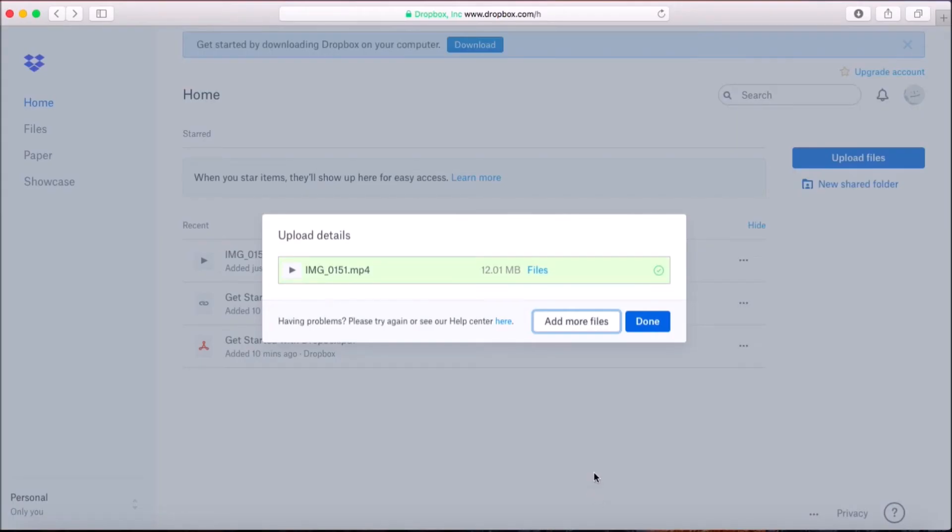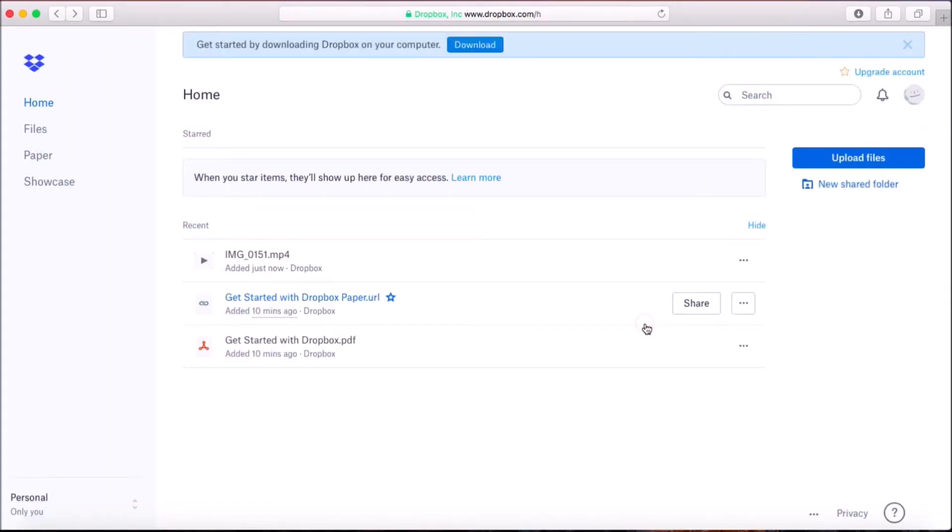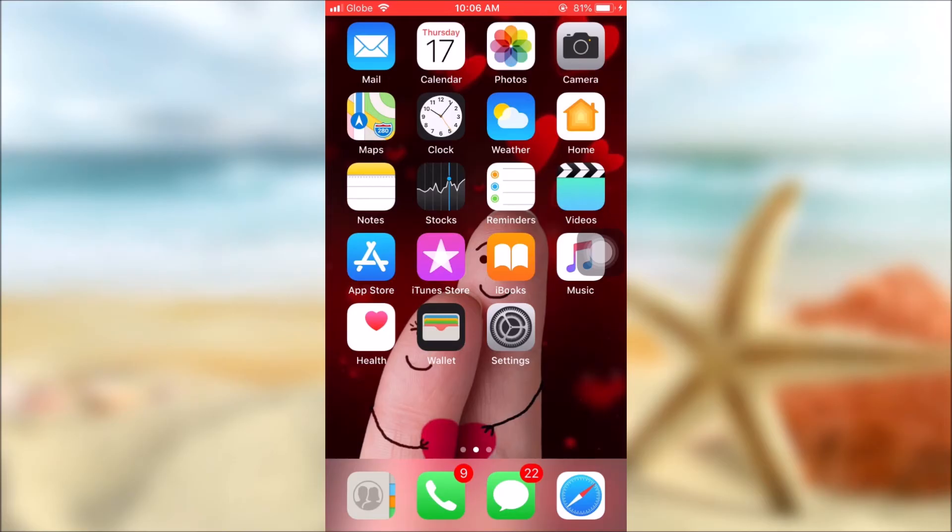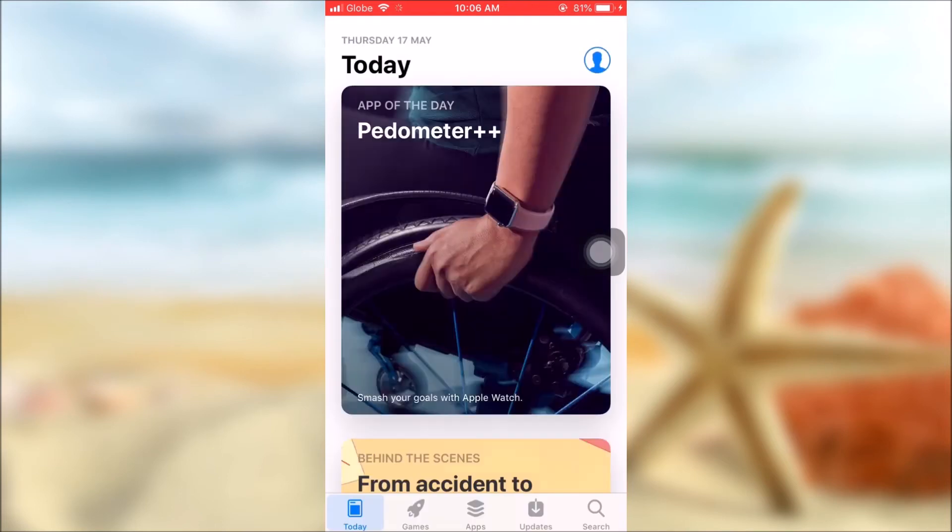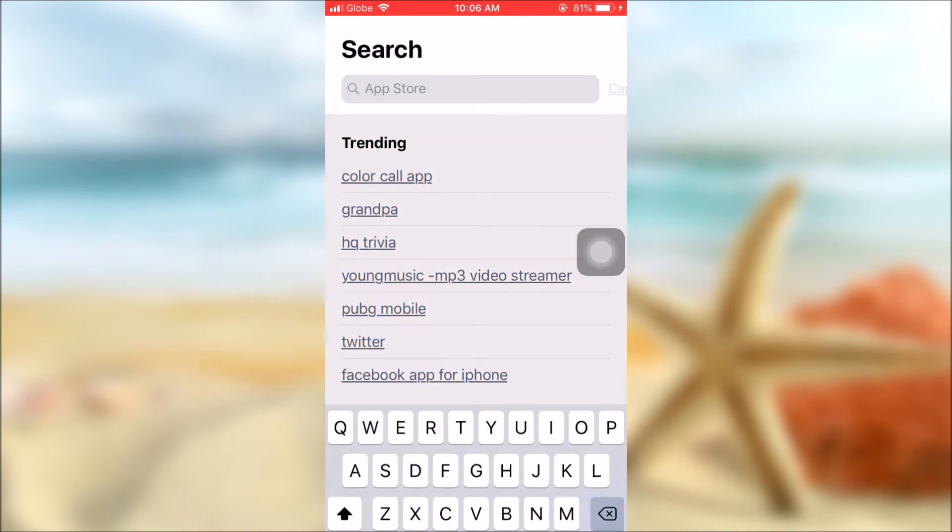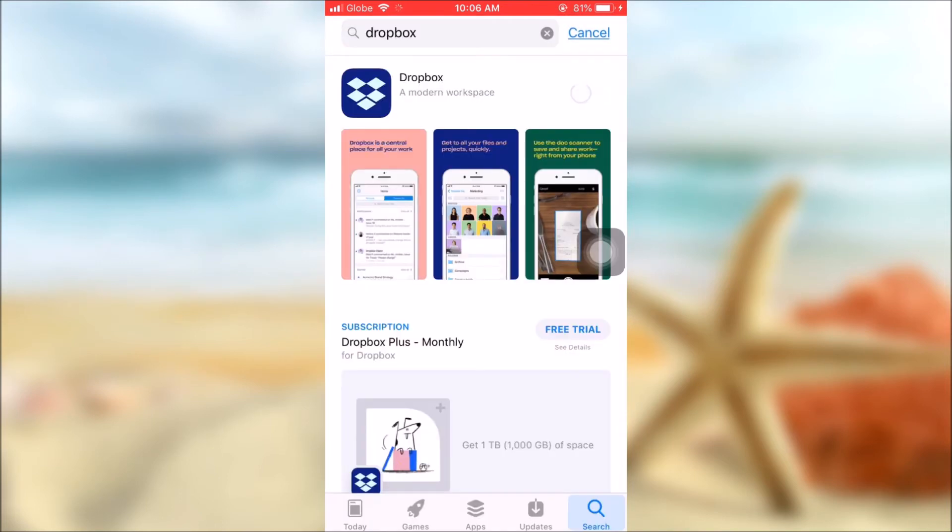After importing your files to the web, go to your App Store and download Dropbox. Once installed, sign into the same account that you used.